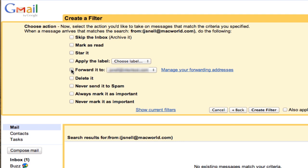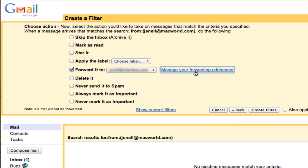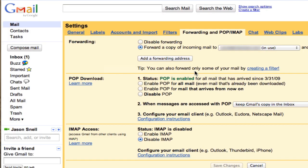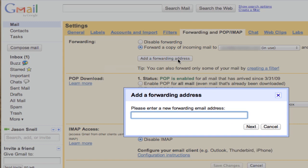But I actually can't do that from here. I have to click Manage Your Forwarding Addresses. This is something that Gmail makes you do to verify you are allowed to forward messages to a particular account. So in the settings, I'm going to click Add a Forwarding Address, and I'm going to paste in the email address I just got from Boxcar.